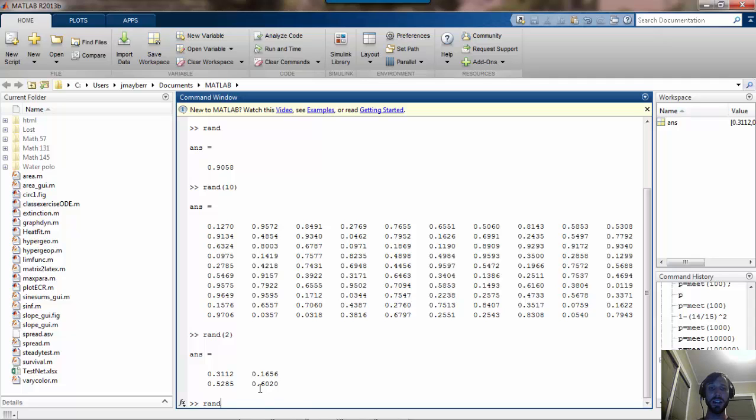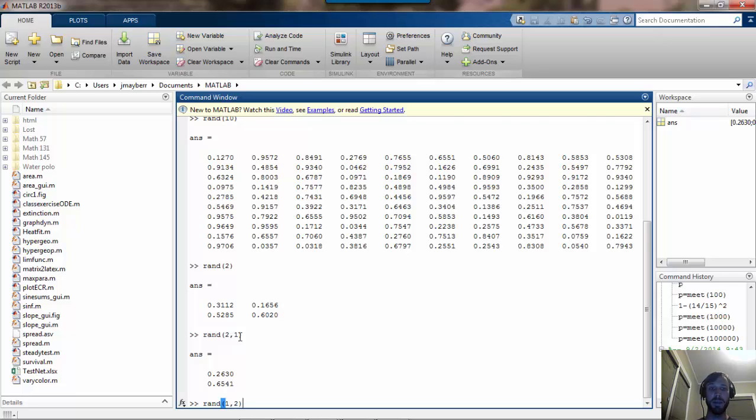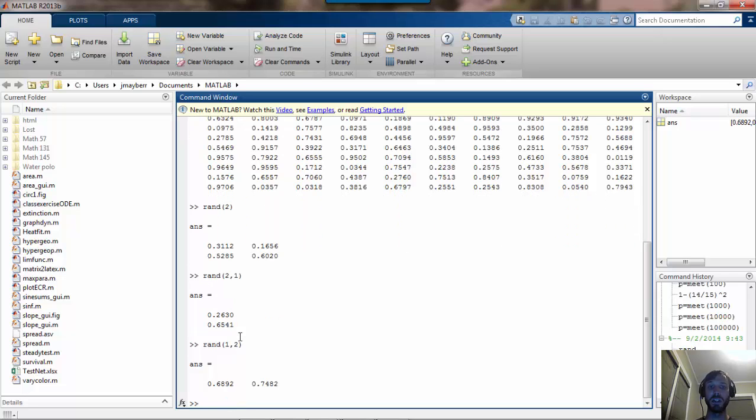If I add a second argument, for example 2 comma 1, then what I will get is a matrix with 2 rows and 1 column. You can compare that with what would happen if I entered 1 comma 2, which would give me 1 row and 2 columns.